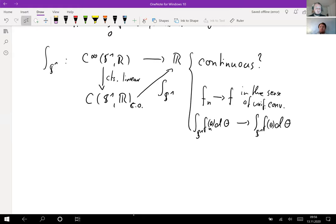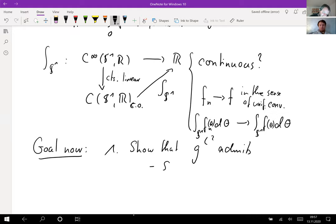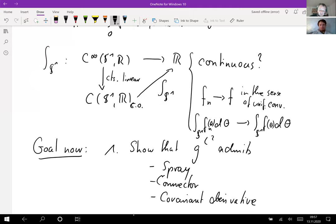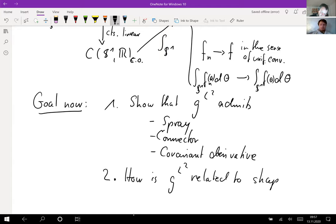Our goal now is first to show that the L2 metric admits a spray, a connector, and a covariant derivative. Second, we want to give an insight into how g^{L2} is related to shape analysis. Let's first work out the properties of this weak Riemannian metric, starting with an easy construction.